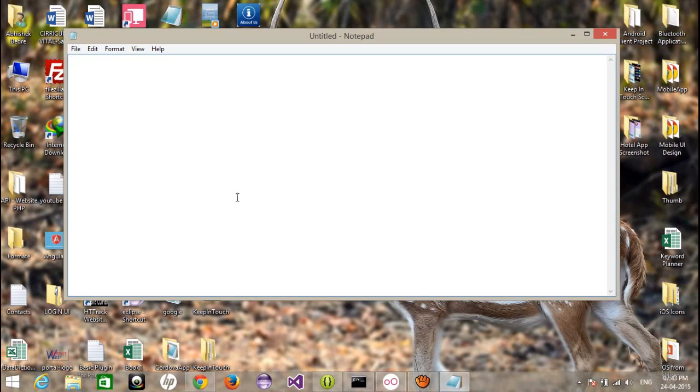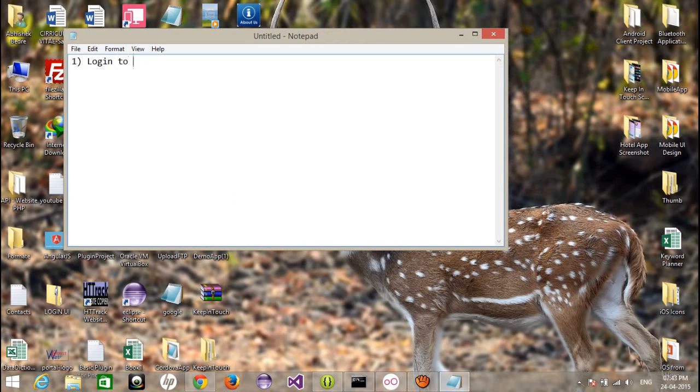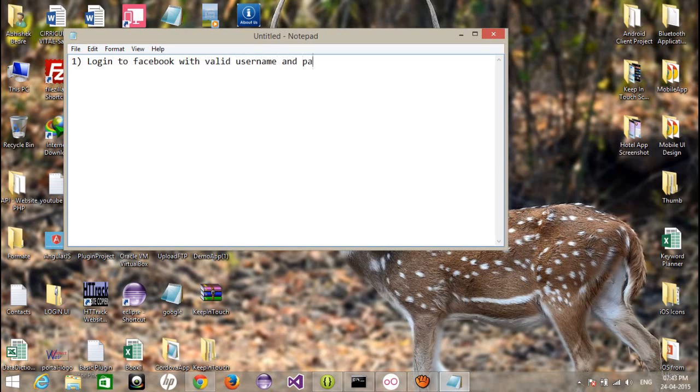Here I am writing the steps which you have to follow before creating, before connecting to the Facebook via PhoneGap application. So first of all, login to Facebook with valid username and password.